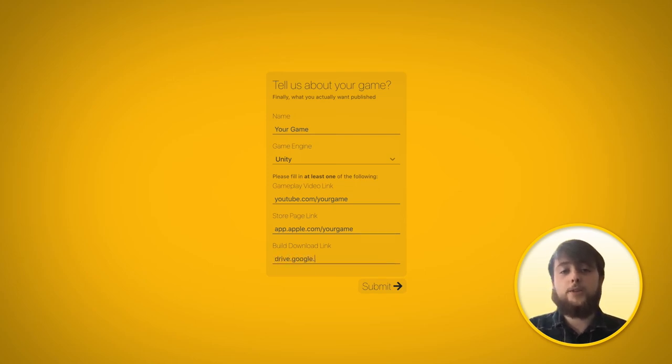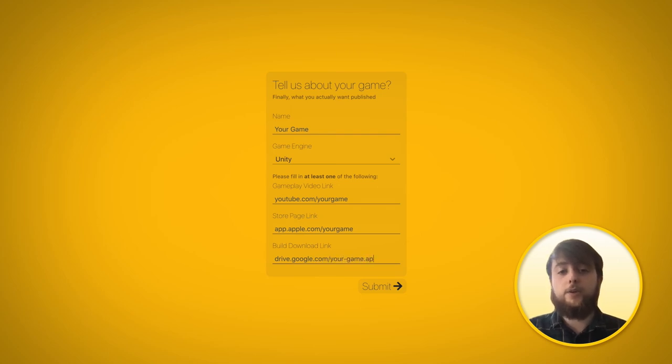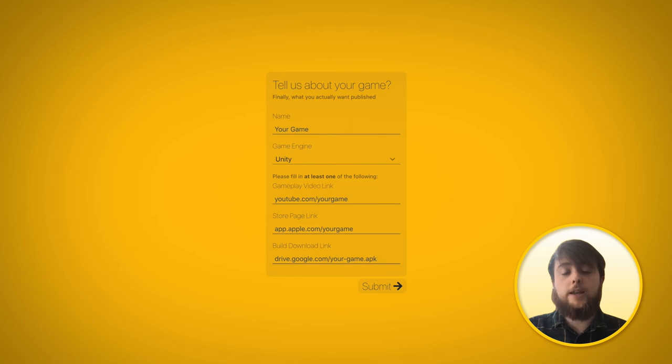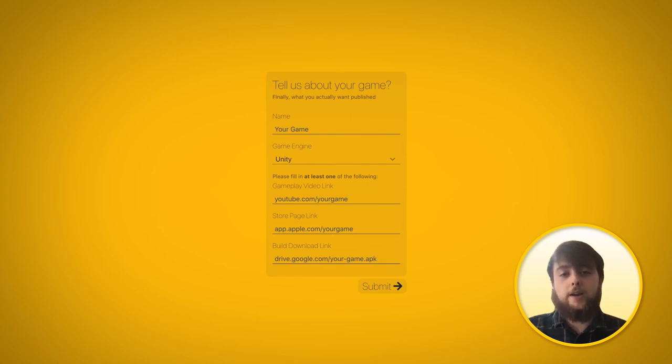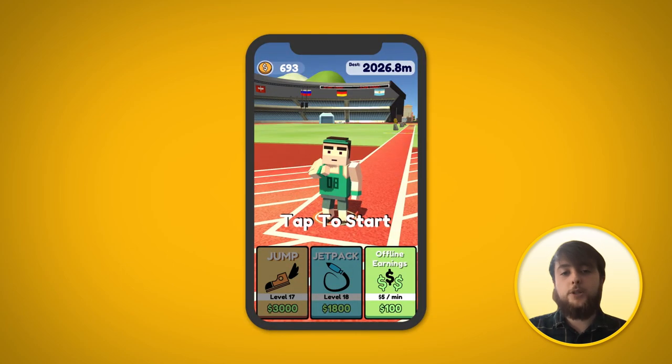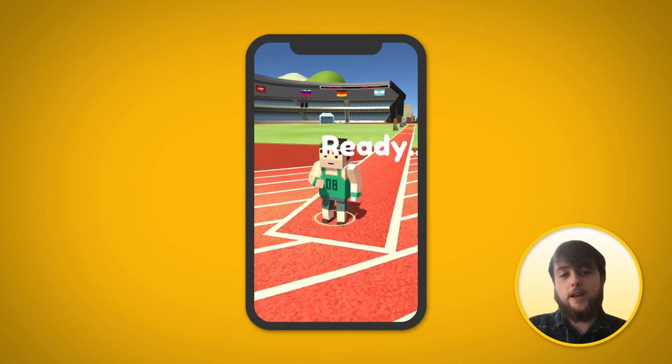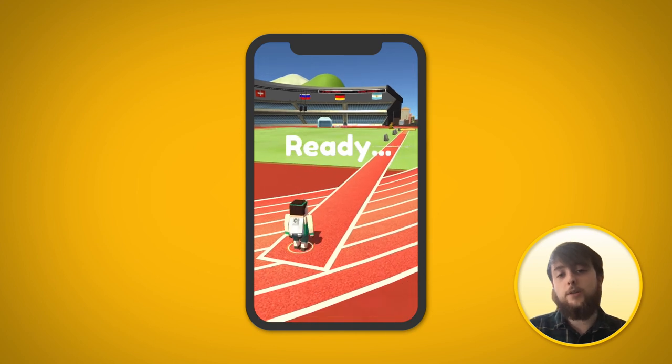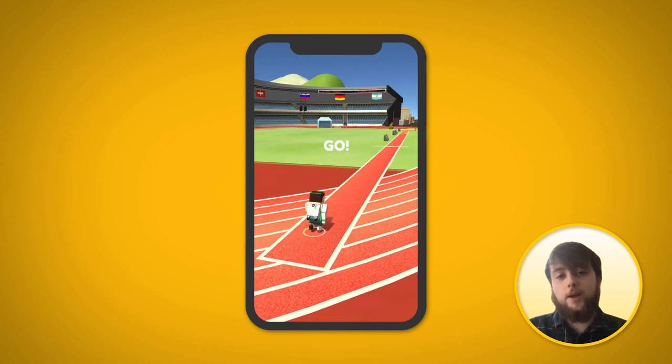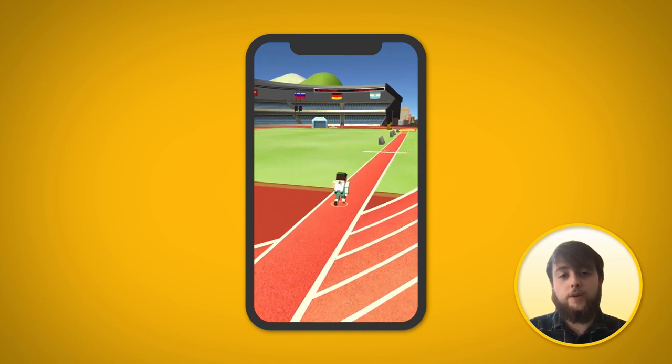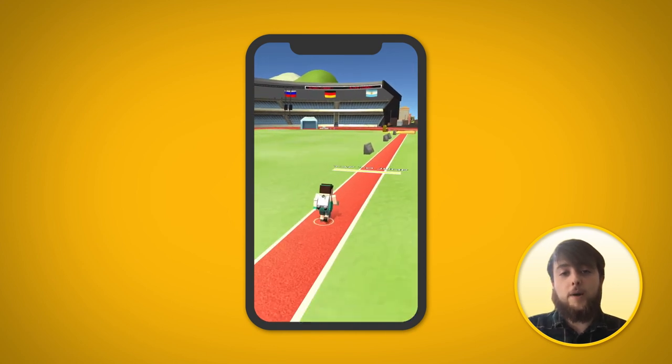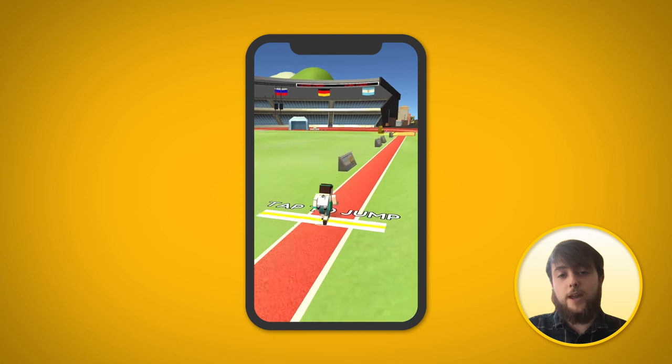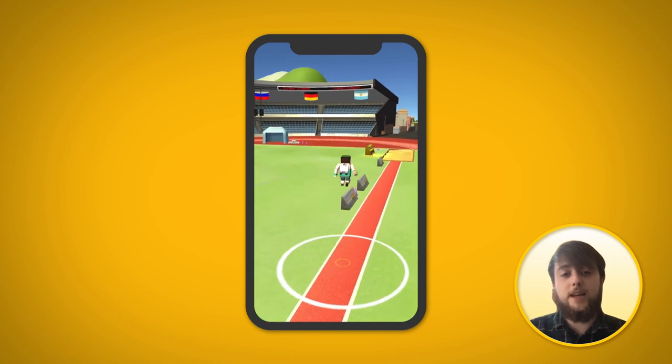If you have a build but it's not yet live on the store, put that in the third link. This could be a Google Drive with an APK uploaded, it could be a TestFlight link, it could even be something like Diawi. Anything that we're able to use to download and access your build so that we can once again provide you some good feedback and let you know about next steps on your game will be absolutely fantastic.